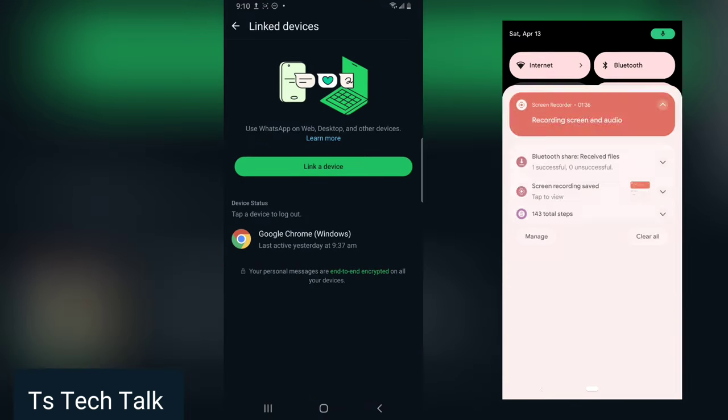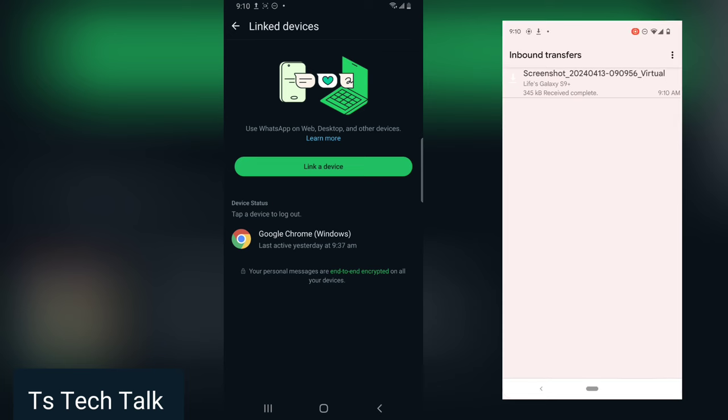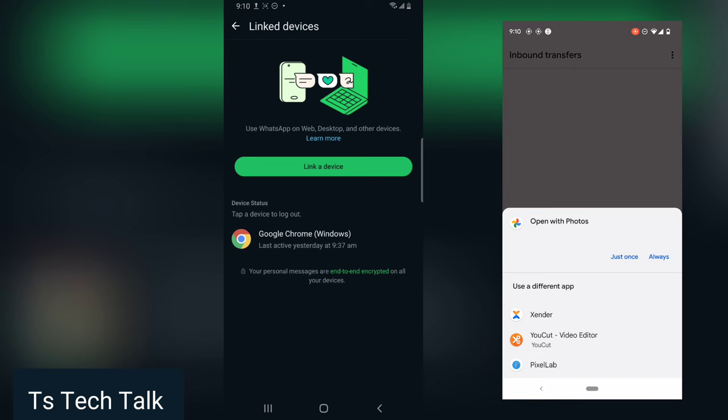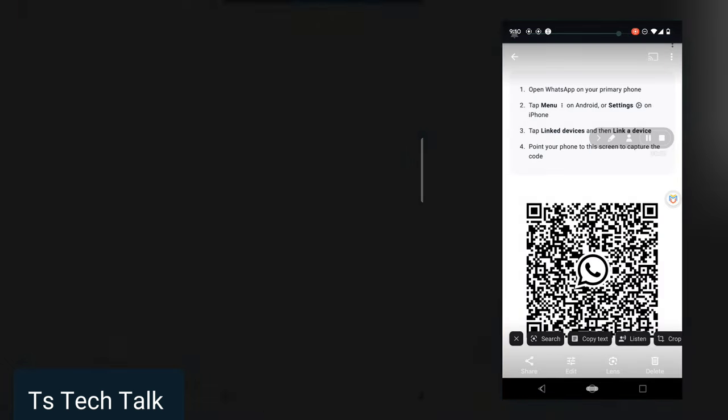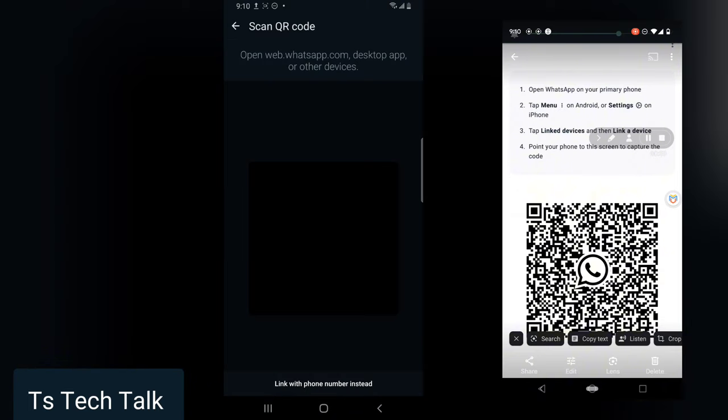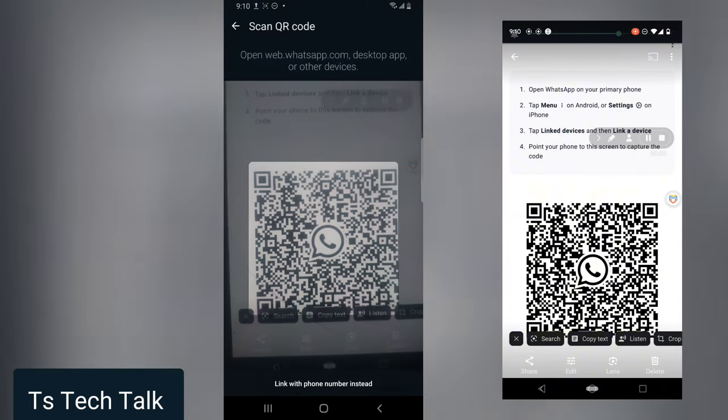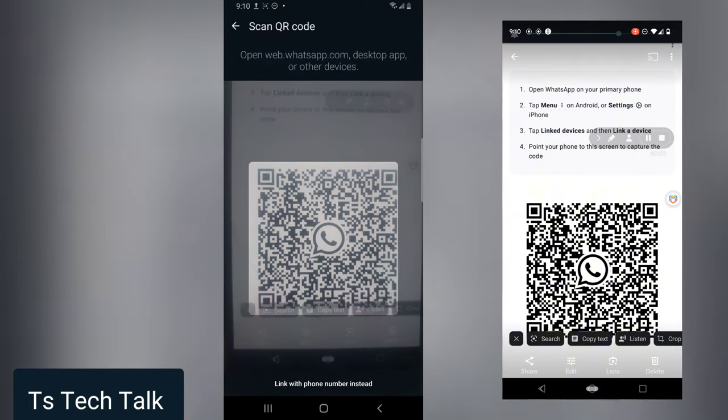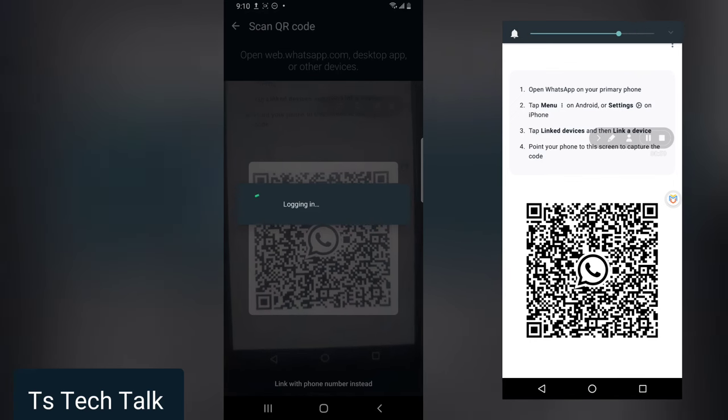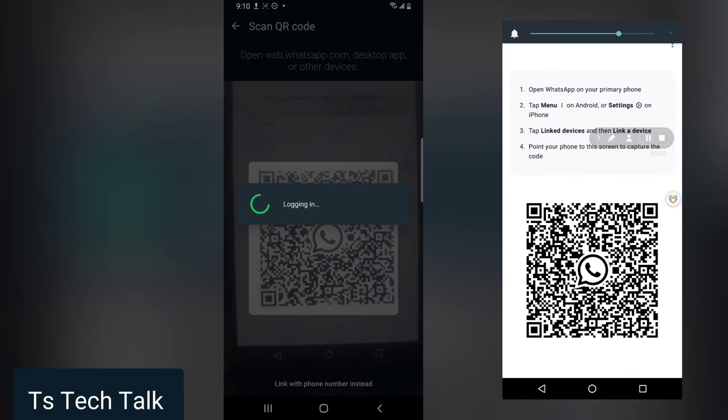I'm going to go to WhatsApp on the other end, click on link device, and open my received file. You're going to ask your friend to open their phone and then link your device.